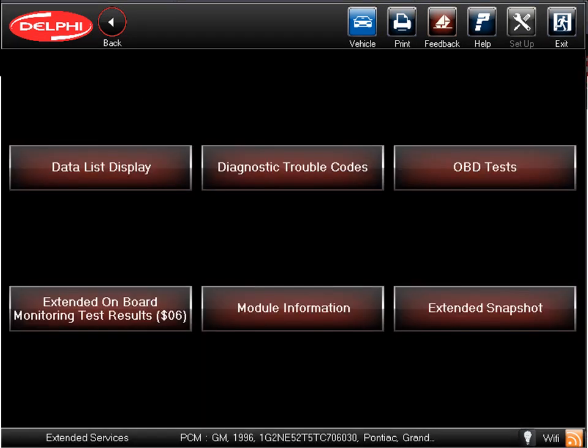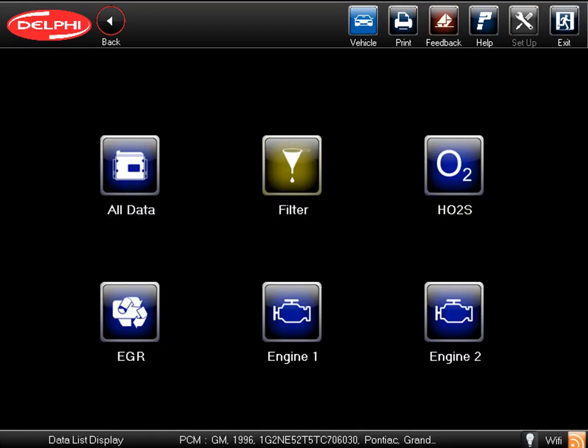Once in the Powertrain menu, the screen lists the functions and tests that are available for the Powertrain Control Module. It is important to note that all the data and tests in the Delphi Scan Tool are OE. There is no reverse engineering. Let's start with Data List Display. The Data List can be filtered down by system if desired. By clicking All Data, the tool will display the entire data stream.